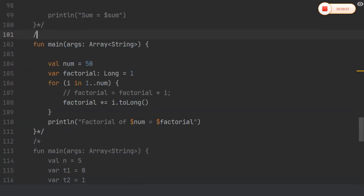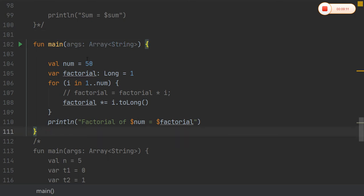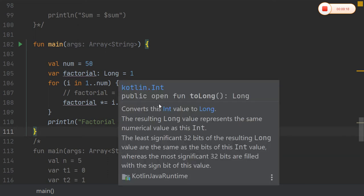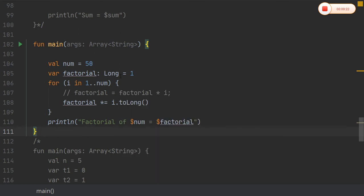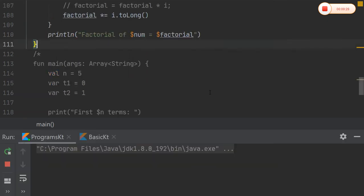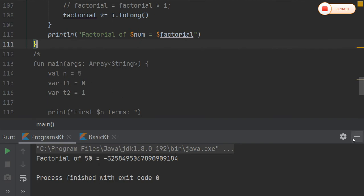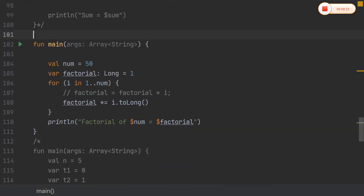Coming to factorial: we can give any number since Kotlin has a method called toLong(), which converts the value to a long type. Running the code — the factorial of 50 is computed and we can get the result.